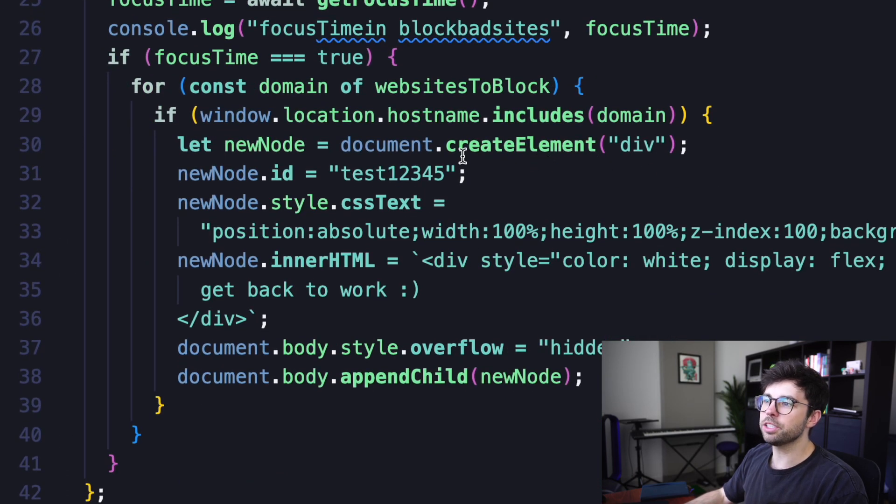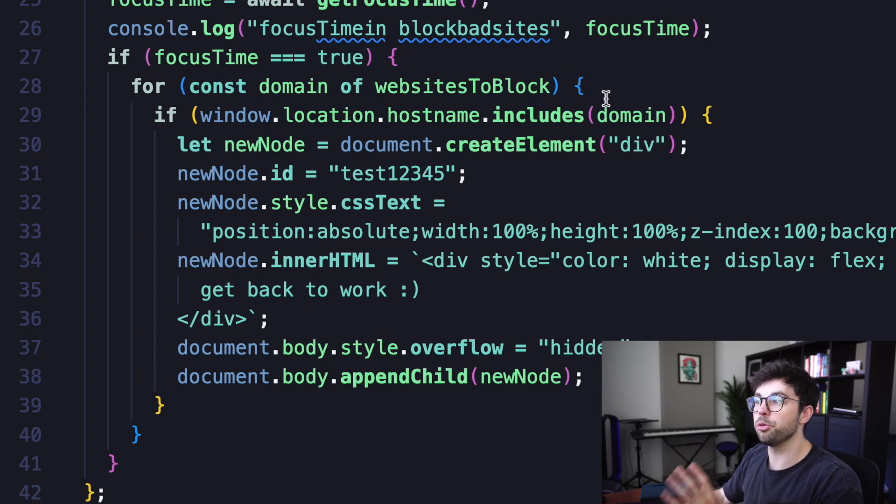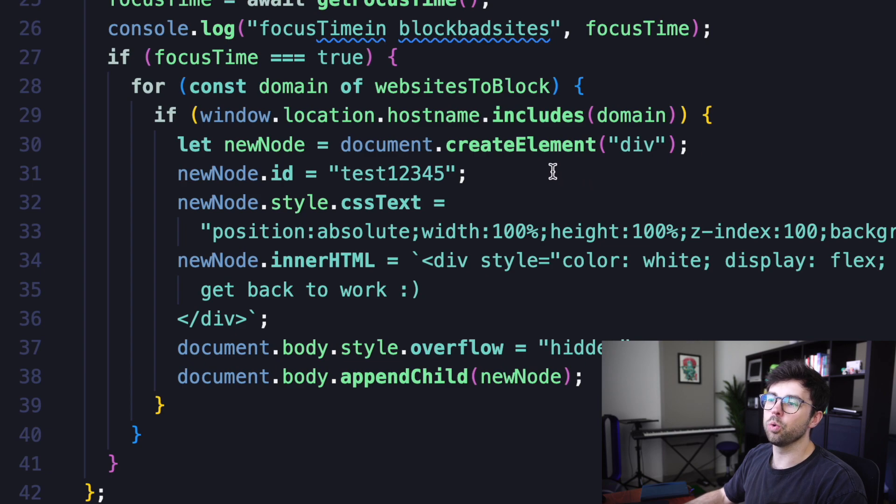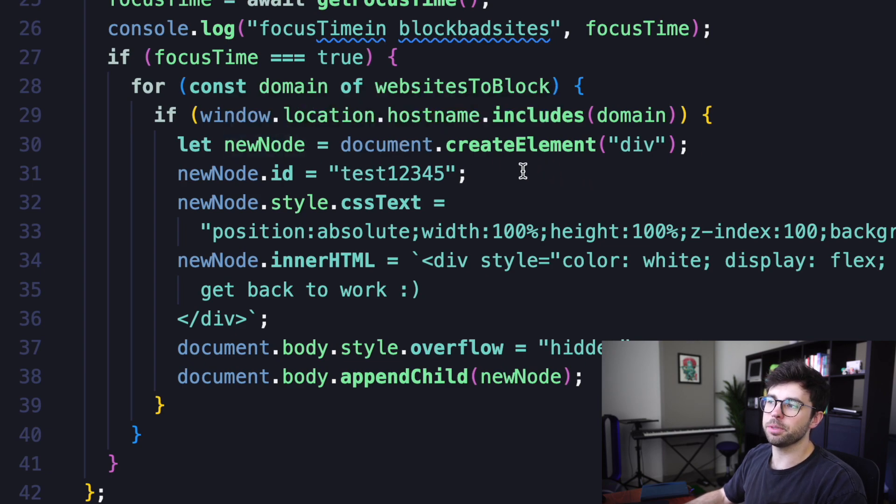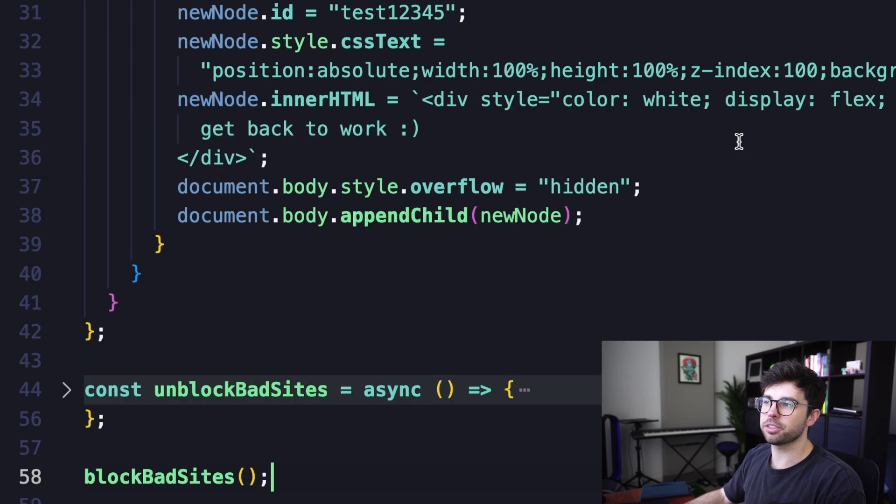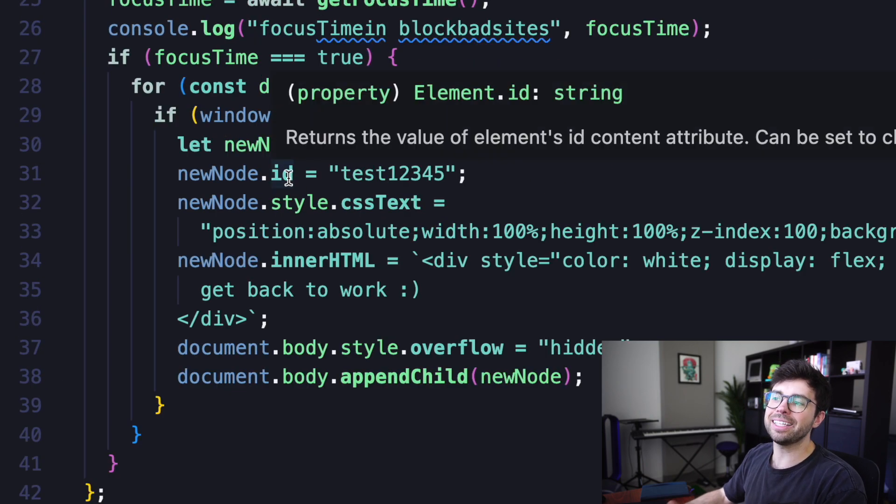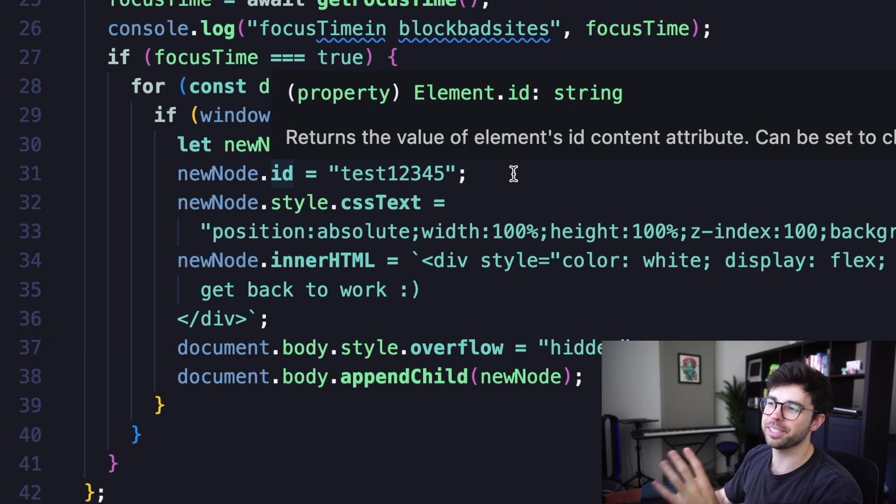So as we loop over that, if the window.location.hostname includes the domain that we're looking at, we're going to create a new node using document.createElement div. So that's going to create a new node. We're going to add an ID onto that node. And here, I'm just using test12345 to get it working.